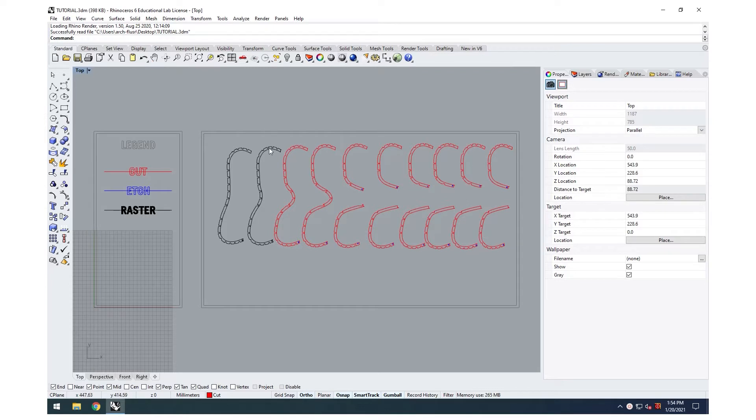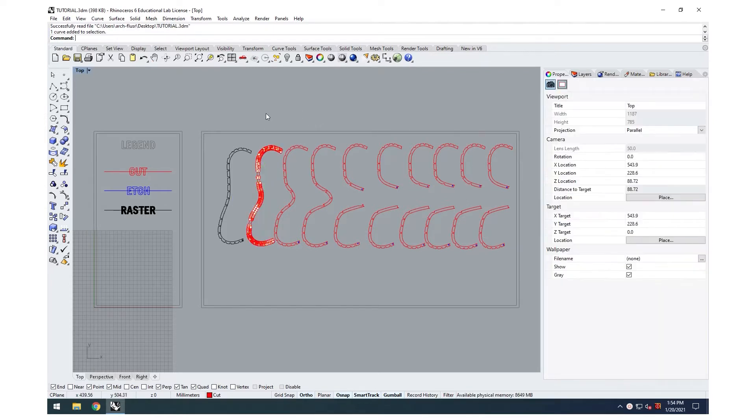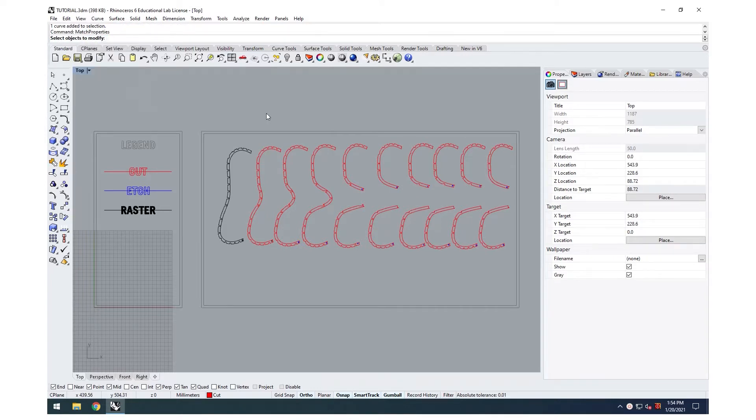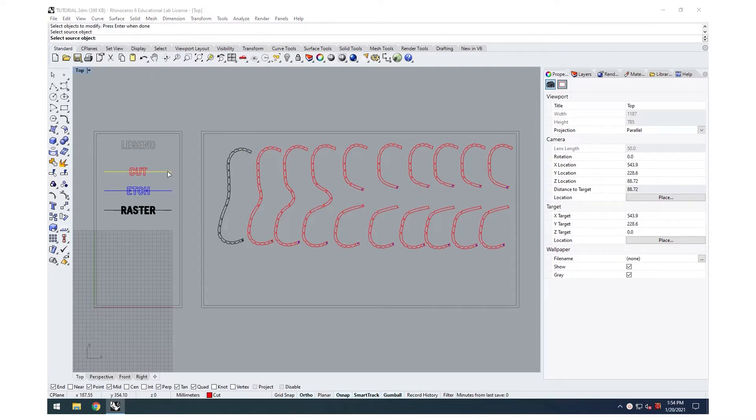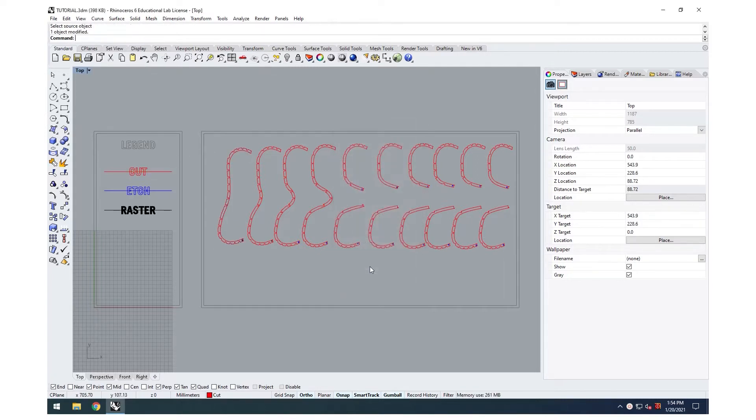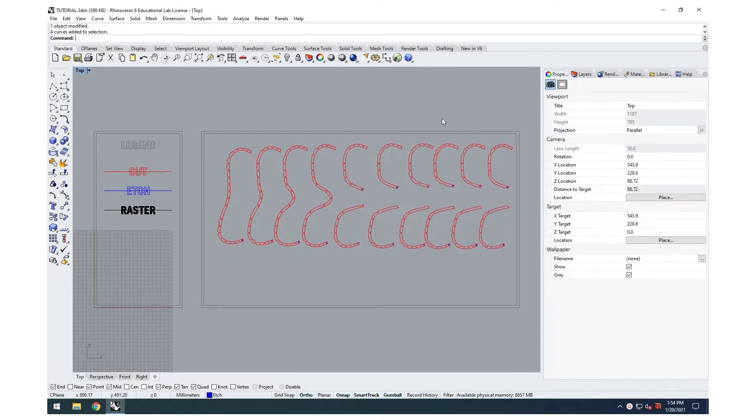Ensure your lines are on the appropriate layer: cut, edge, or raster. To do this, simply match properties or select the appropriate lines and move them to the correct layer. You can do this on the properties menu. By doing this, you will ensure all settings are attributed to your line work without having to complete the step yourself.